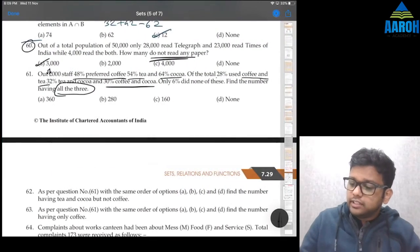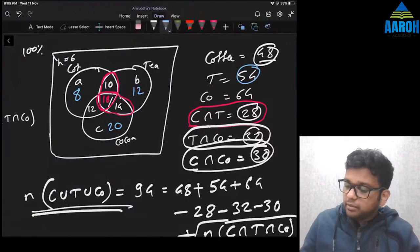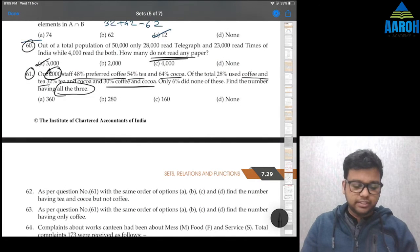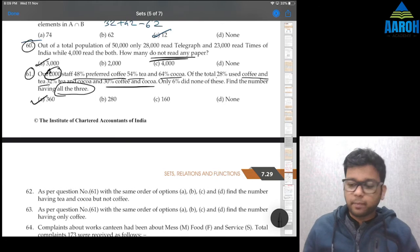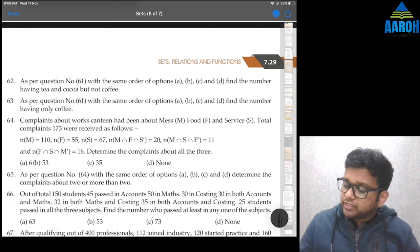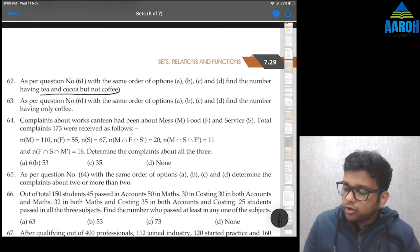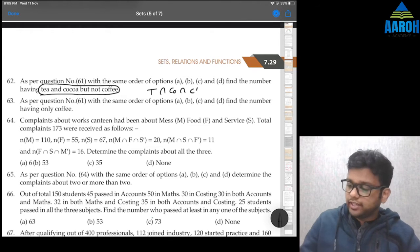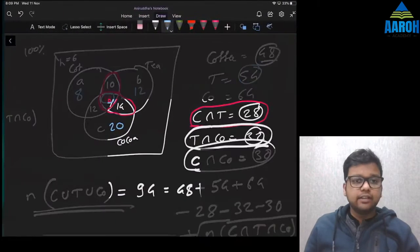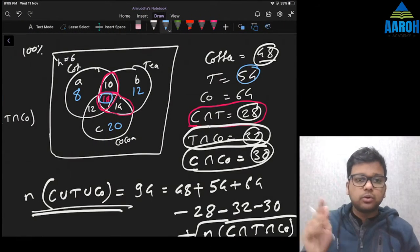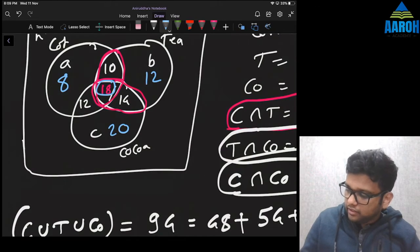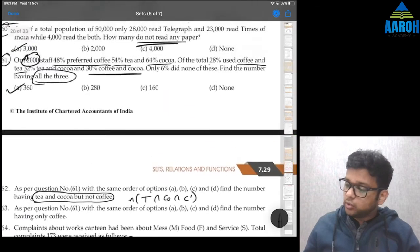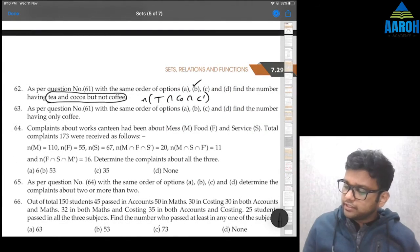Now we have all the data. Question 61: number having all three is 18%, and since there are 2,000 people, the answer is 2,000 × 18% = 360. Question 62 asks for Tea and Cocoa but not Coffee — that's the Tea-and-Cocoa-only region, which is 14%. So 2,000 × 14% = 280, option B.